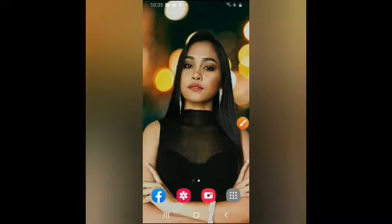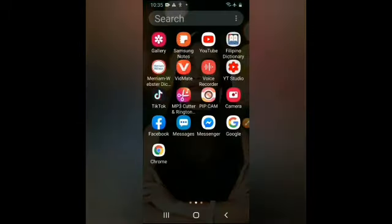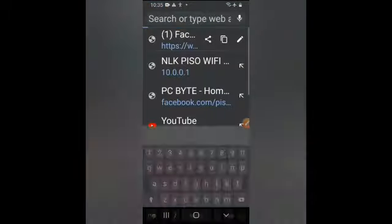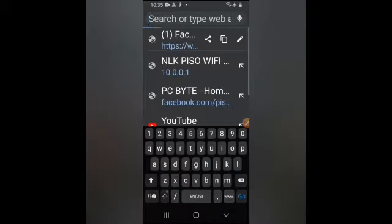Kaya huwag ka na mag-alala! Sa video na to, malalaman mo kung paano nga ba mag-livestream sa YouTube kahit wala pang 1K Subscribers. So ang una nyo pong gagawin guys ay pumunta lang po kayo sa Chrome at search nyo po yung YouTube.